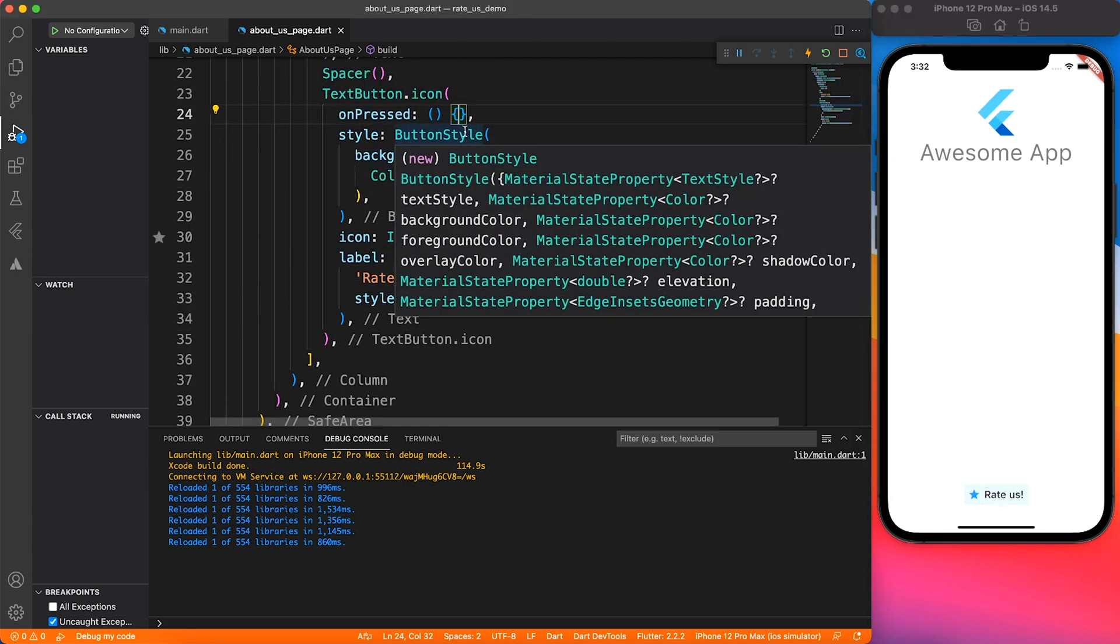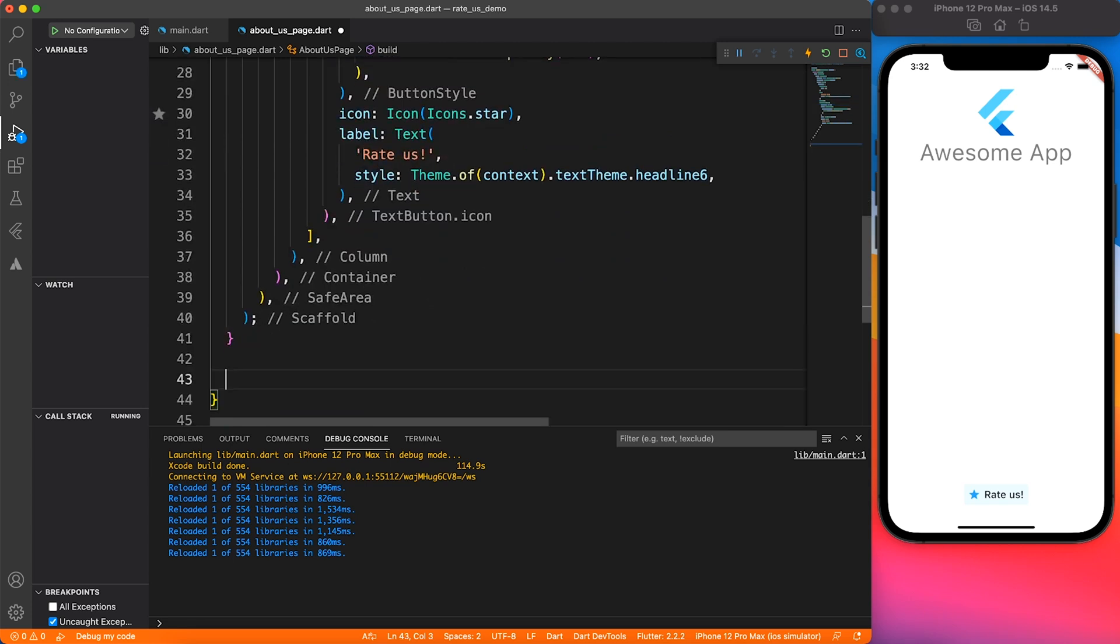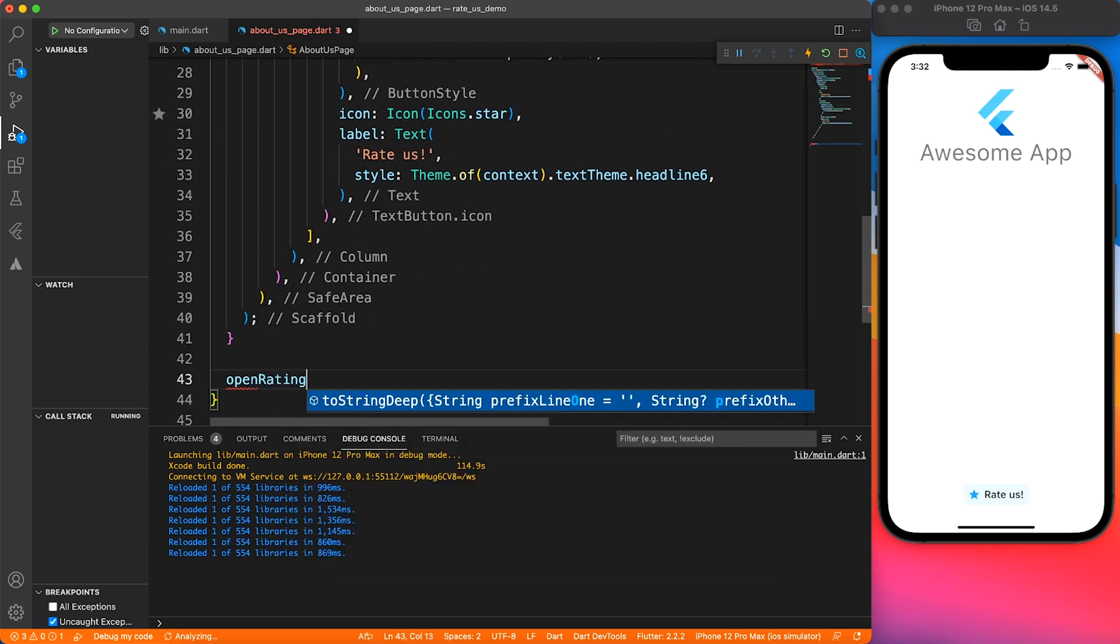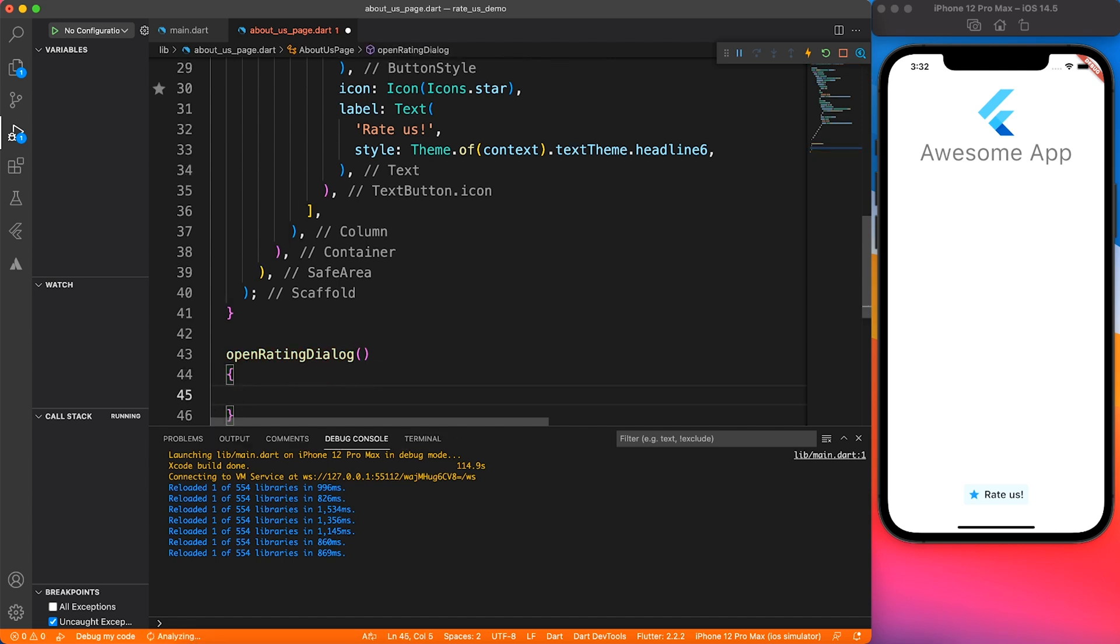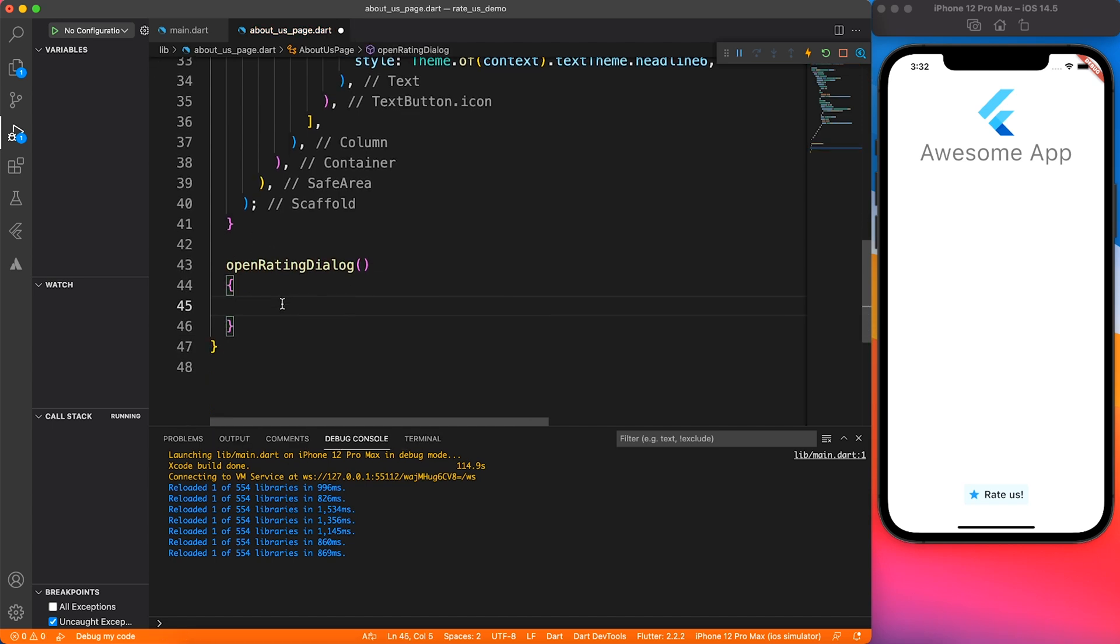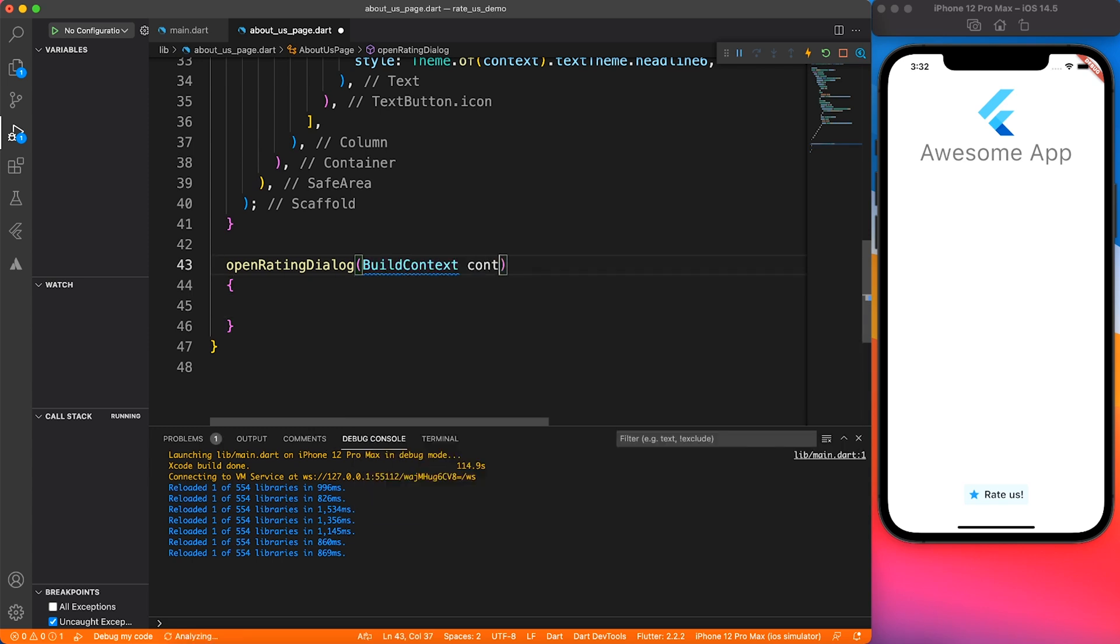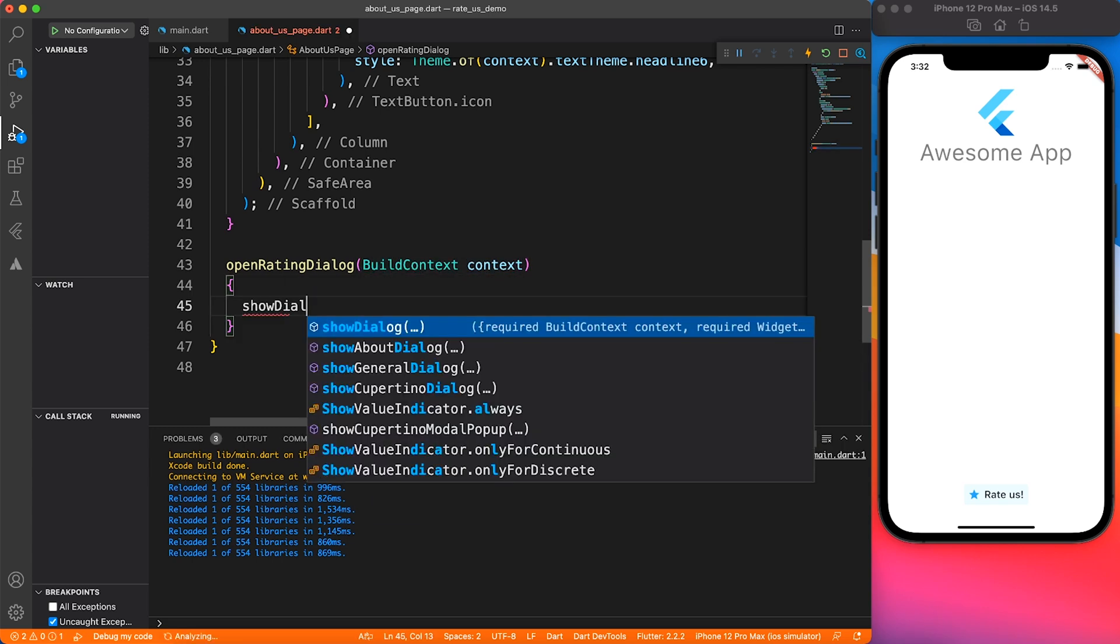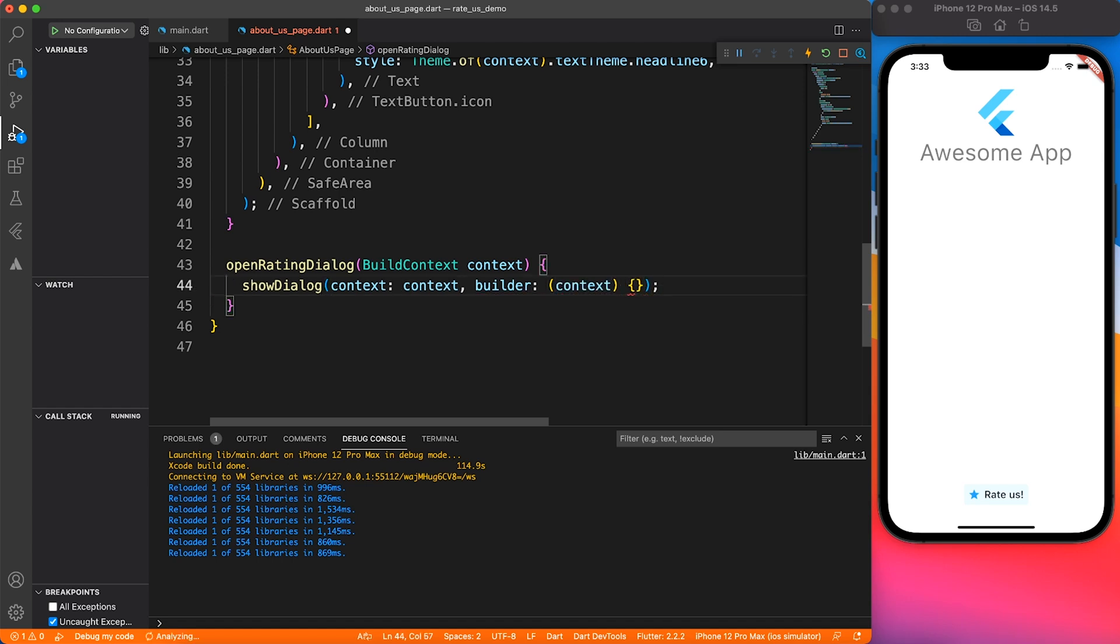On click of this button we have to trigger the dialogue. We have to work on the on pressed event. Let's create a method, maybe I will name it open rating dialogue. Because we are not working with any third-party library or any state management, we have to pass the context to open a dialogue.